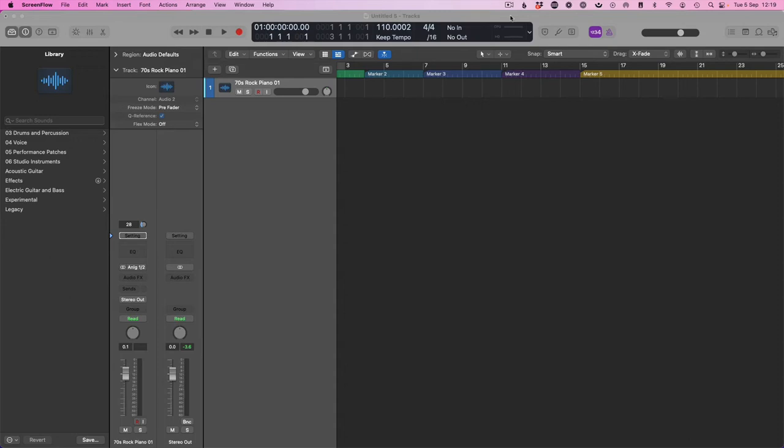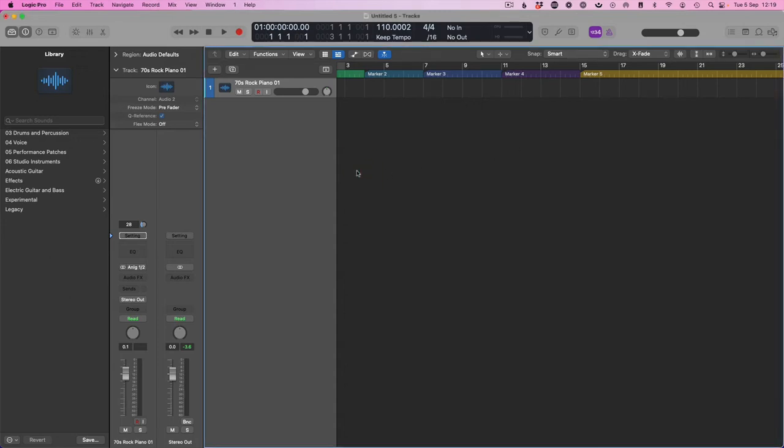Hey guys, in this video I'm going to show you how to create and print your click track in Logic Pro. Right, let's dive in.